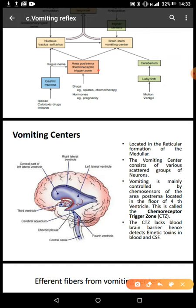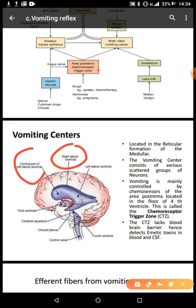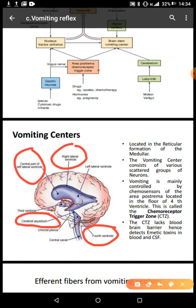The chemoreceptor trigger zone is on the floor of the fourth ventricle. Ventricles are a communicating network of cavities in the brain, filled with cerebrospinal fluid, located within the brain parenchymal tissue. We have four of these cavities: the right lateral ventricle, the left lateral ventricle, the cerebral aqueduct, and the fourth ventricle. The chemoreceptor trigger zone is located around the floor of the fourth ventricle.